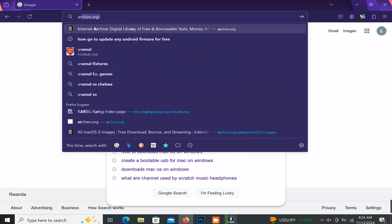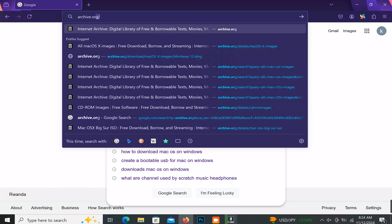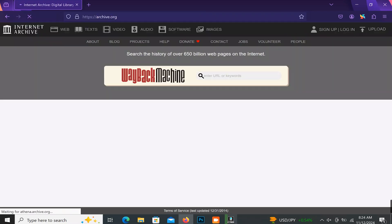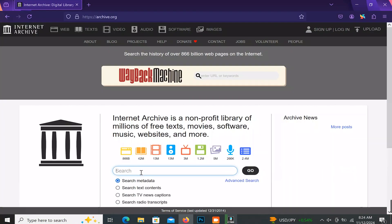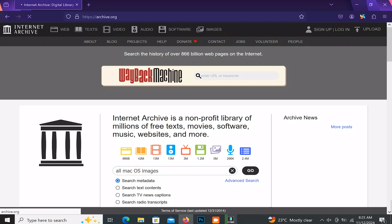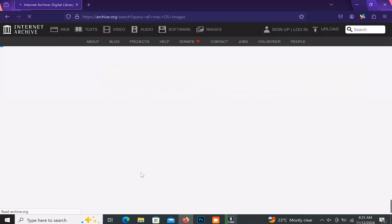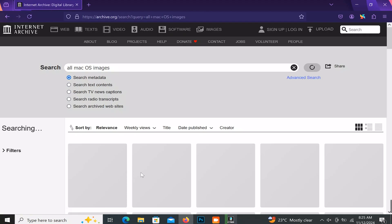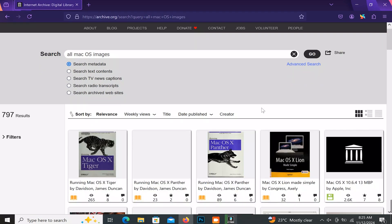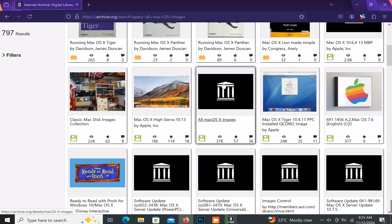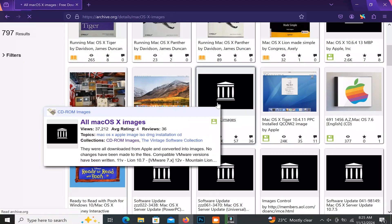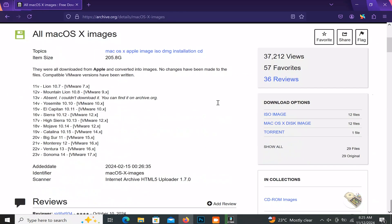Or type archive.org in the address bar. Once the site is opened, type in the search bar: 'All macOS images'. After the results load, look for the page called 'All macOS Images' and open it.